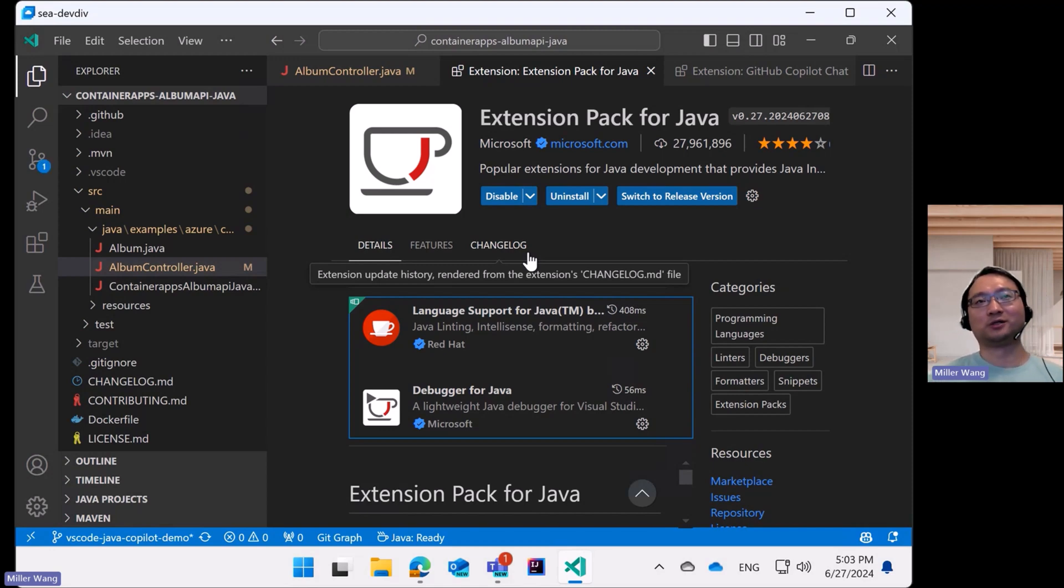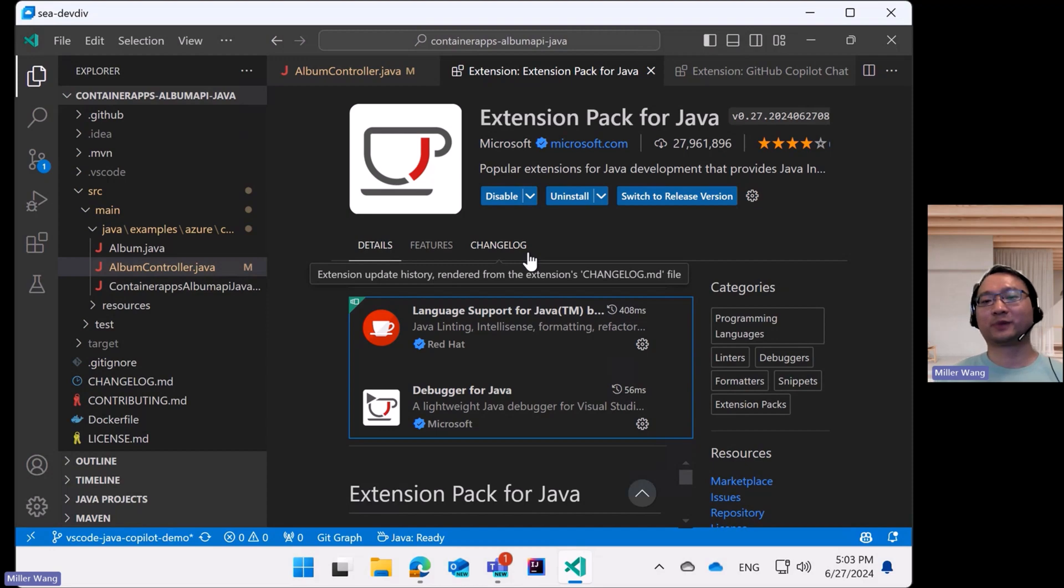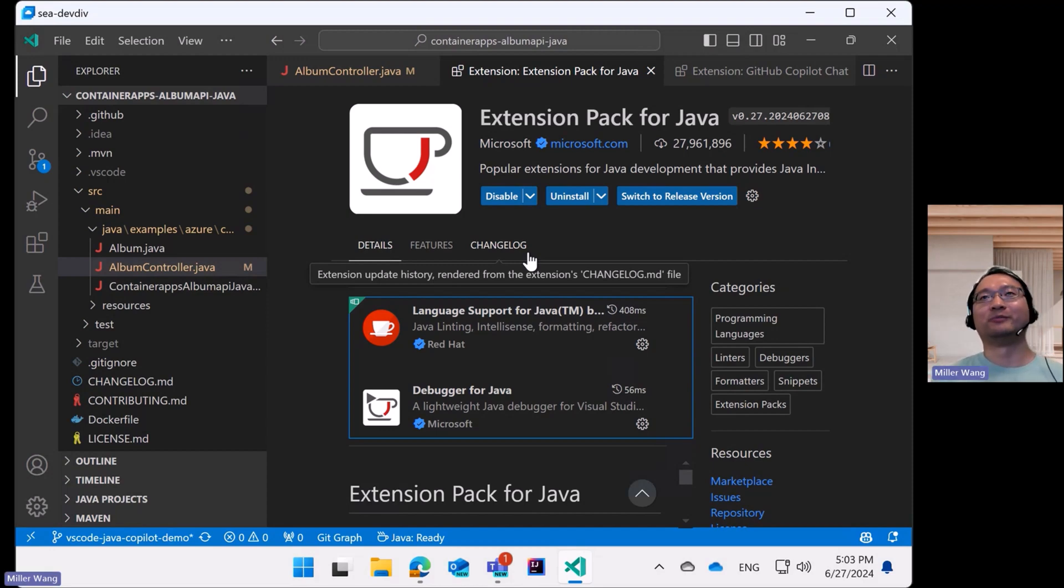The process is super straightforward because everything happens right within the editor with just a few clicks. No view switching, no typing, and no additional information is required.